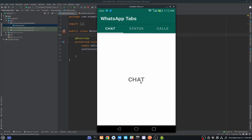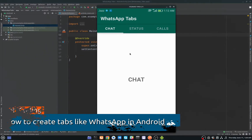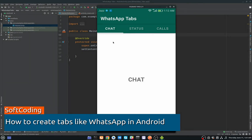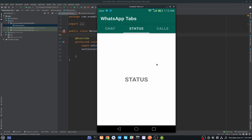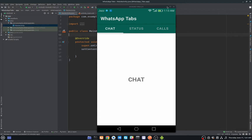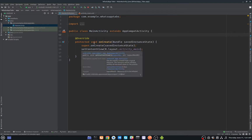Hey guys, in this video I will show you how you can create tabs like WhatsApp. As you can see here we have three tabs: Chat, Status, and Calls. We will use the TabLayout and ViewPager in this video. You can change fragments or tabs by swiping or by clicking the tab. Open up Android Studio and create a new project.